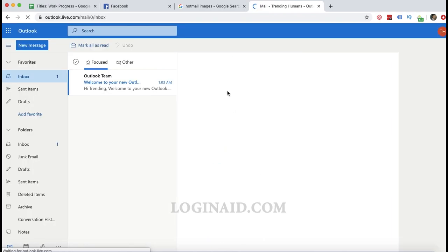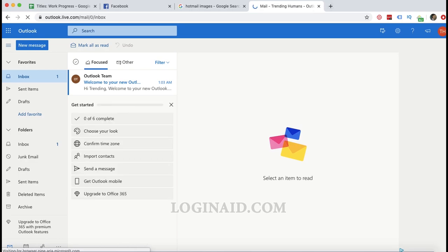Follow these steps to create a new Hotmail account. This is how you can sign up to your Hotmail account or Outlook. Thank you so much for watching.